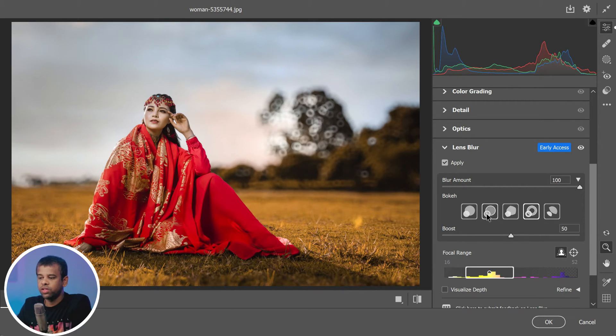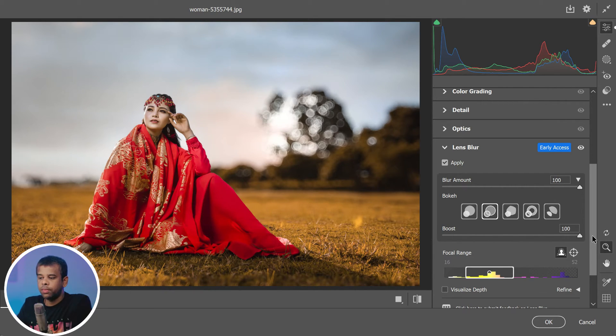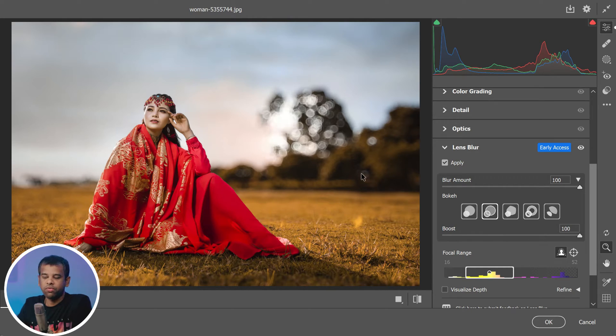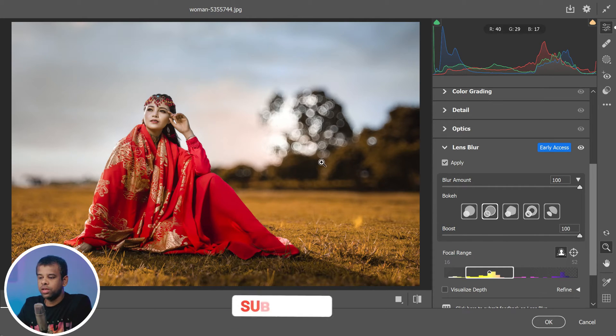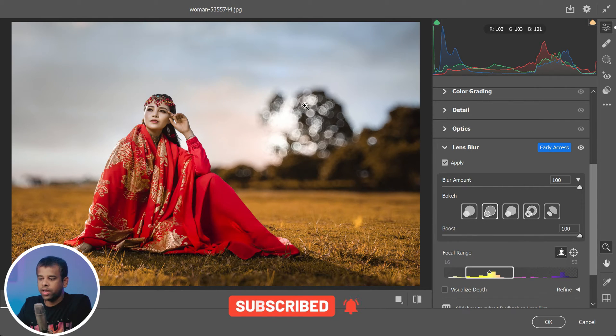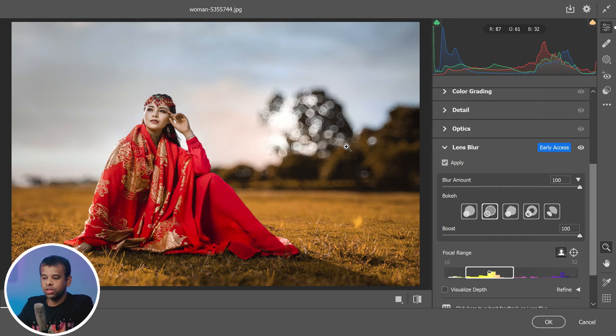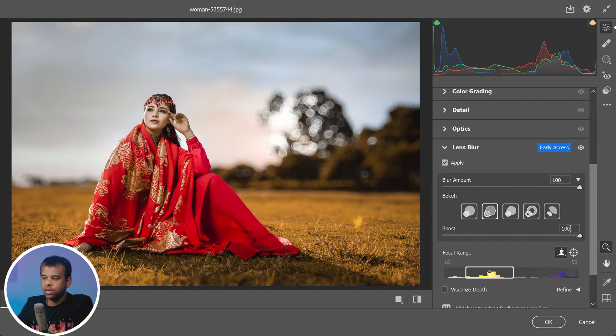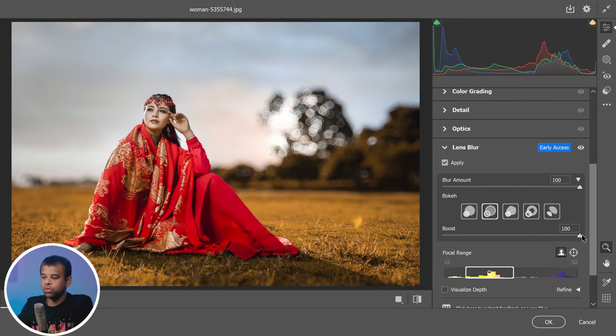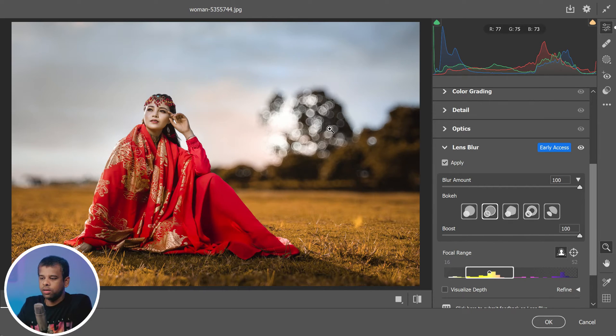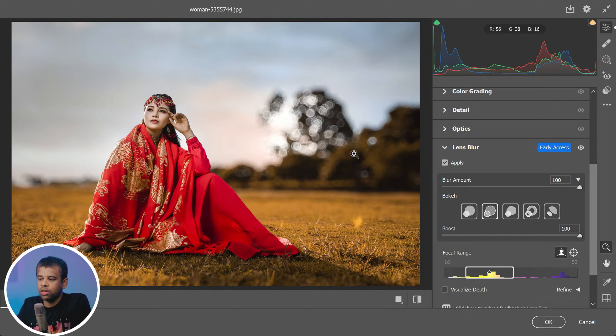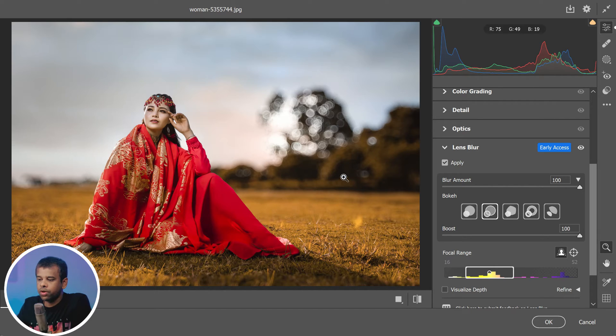Lens blur also gives you the bokeh slider which allows you to tweak the effect to perfection. You can use it to adjust the intensity of the bokeh and make it as subtle or as dramatic as you want. Here's a hint: in images without several bright light sources, the effect can be subtle, so don't be afraid to push this slider to the right. The bokeh effect is more noticeable in areas with small gaps and lighter points in the background.